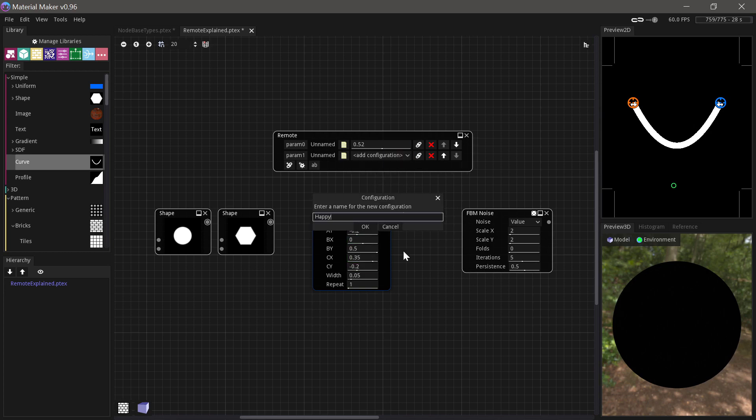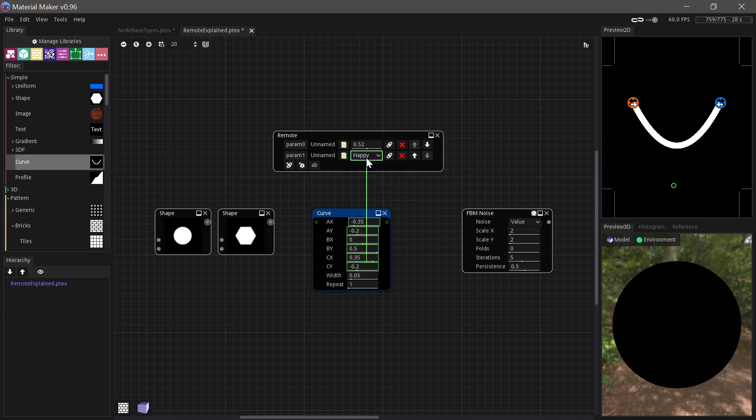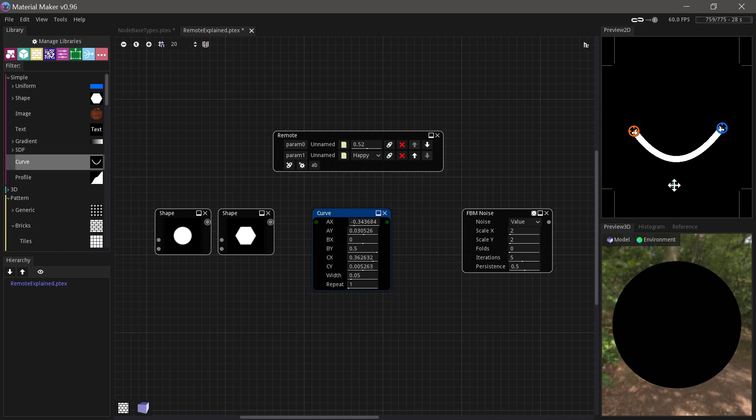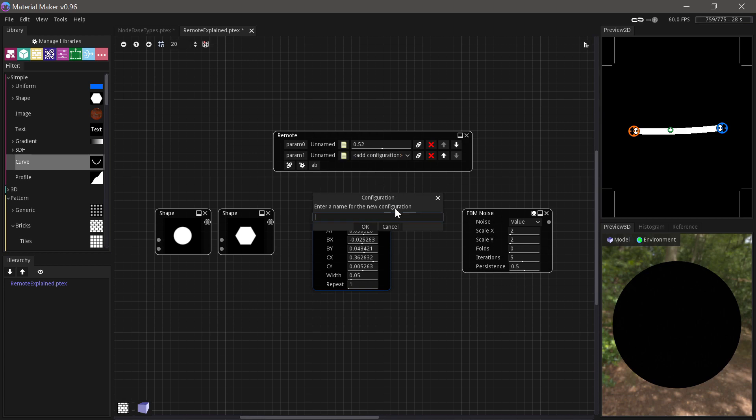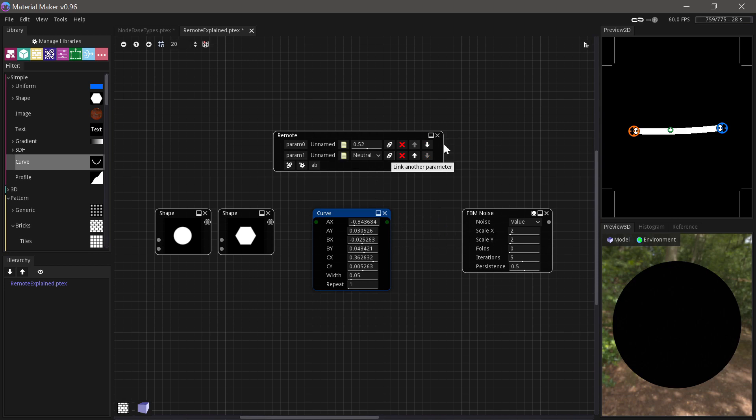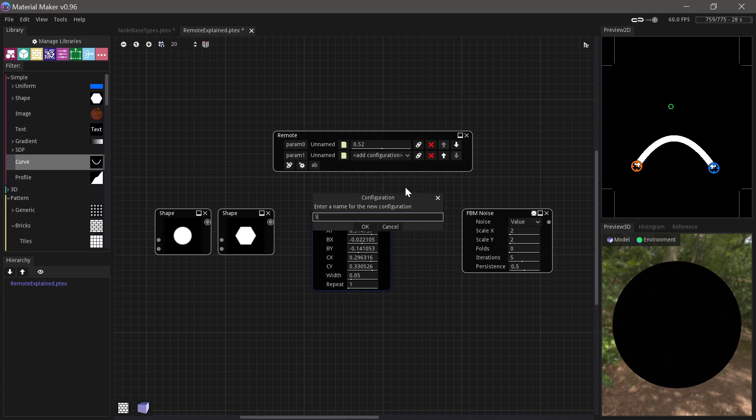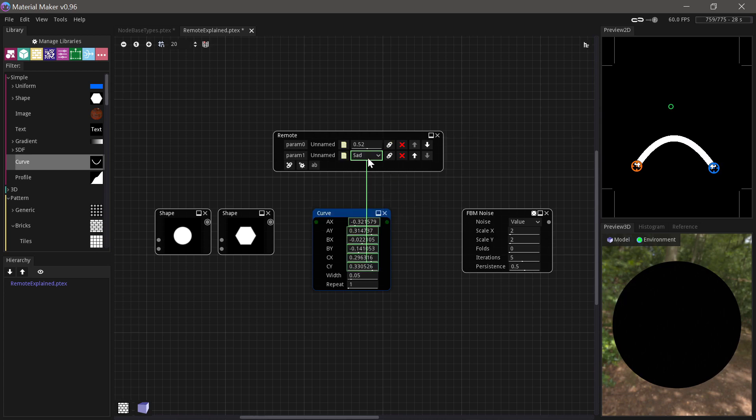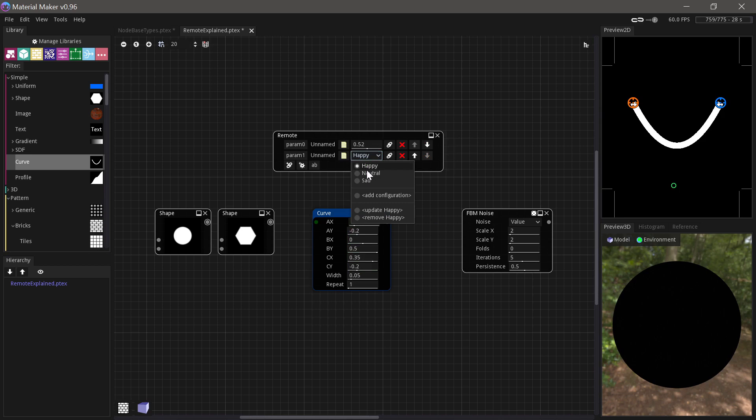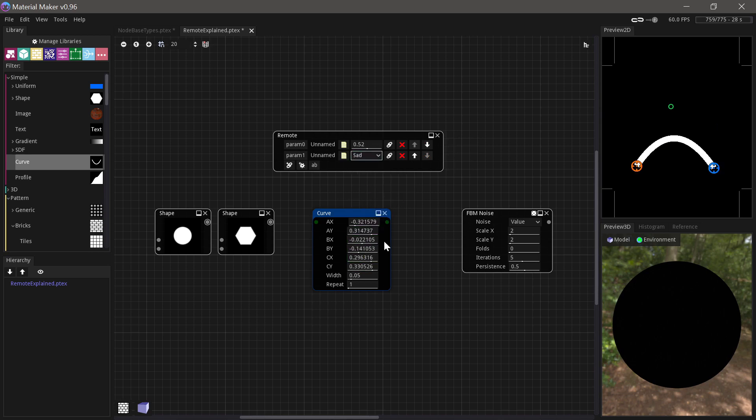So we say add configuration, we'll call it happy. And you can see now we have one thing on the fold down menu. Then if we change the layout here, we'll call this neutral. And we can change it again. We can call it sad. Then suddenly we can choose between happy, neutral and sad. And all these settings will keep in lockstep.